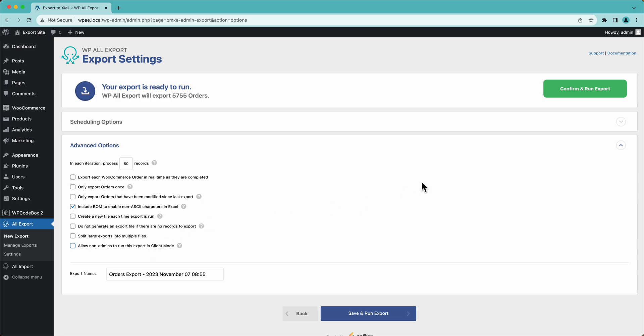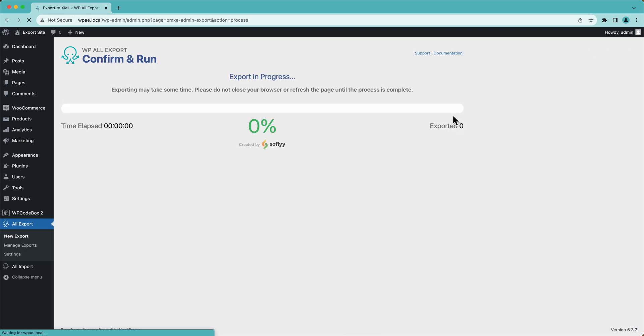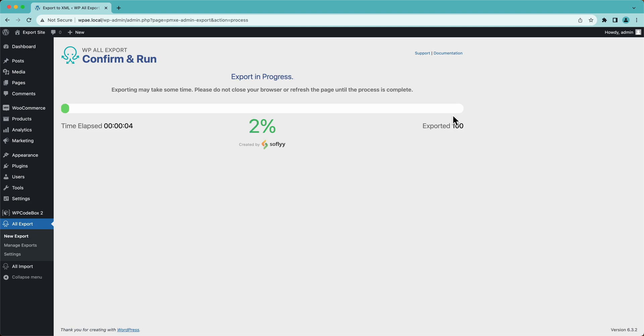But for us, we're just going to run this pretty simple CSV export and get going. This took a few minutes. We have about 5,000 orders. We'll let it run and we will come back when it's finished.